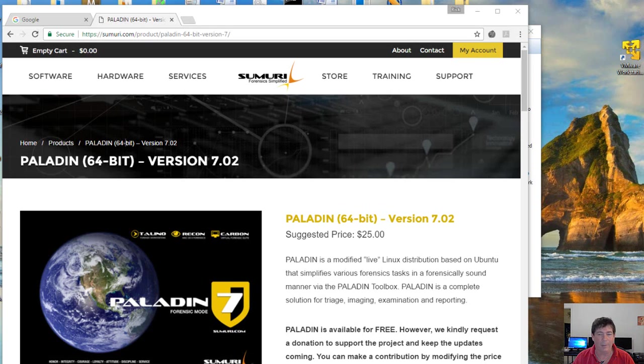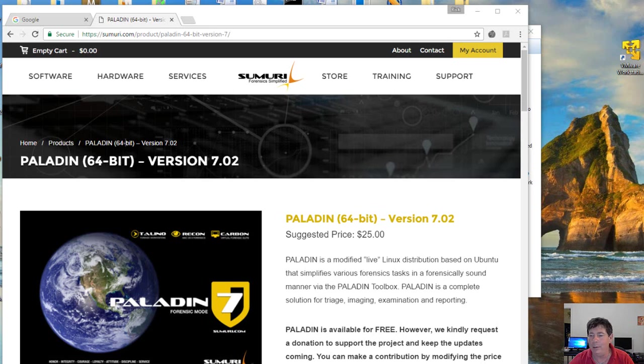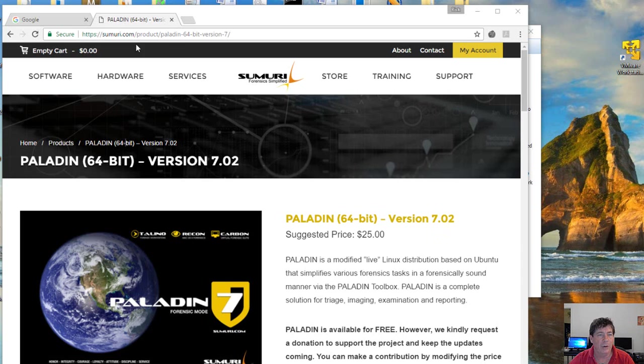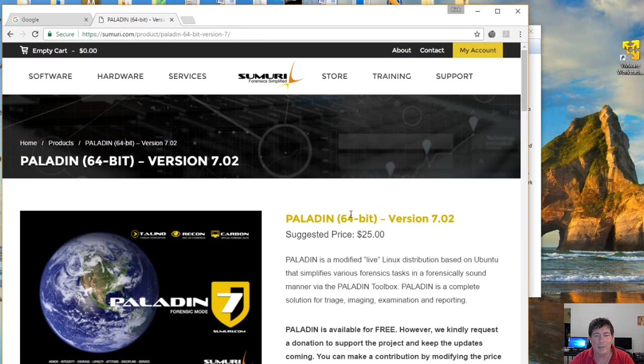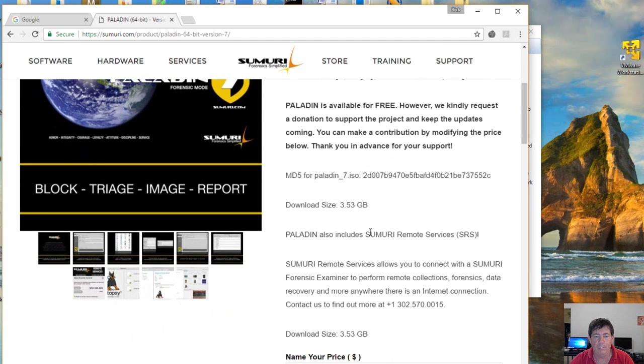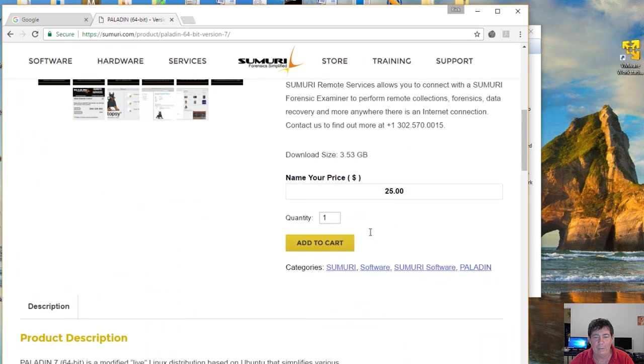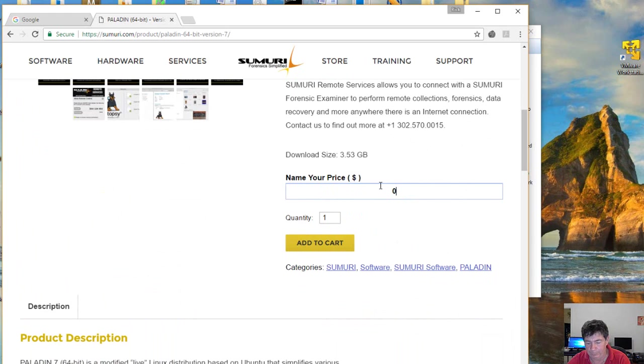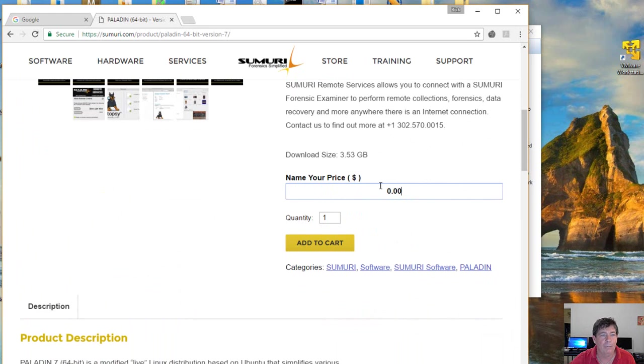So the first thing we'll talk about is where you can get Paladin. Paladin is developed and published by a company called Sumuri. If you go to Sumuri.com and follow this URL, you will get to this download page. Now it has a suggested price of $25, and you're free to pay the $25, but I just set this to zero, and that's how much I paid for it. So that's the website for Paladin.